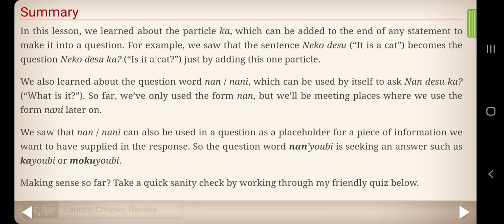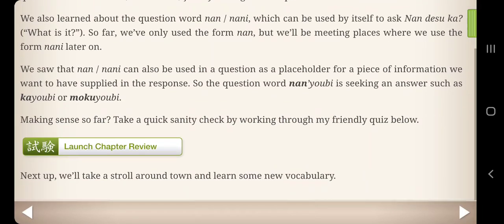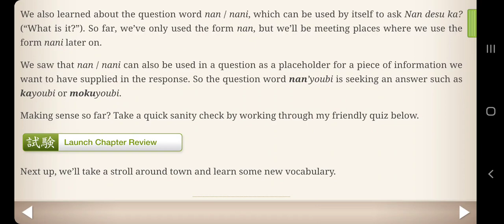In this lesson, we learned about the particle ka, which can be added to the end of any statement to make it into a question. For example, 'Neko desu' — it is a cat — becomes the question 'Neko desu ka?' — is it a cat? We also learned about the question word nan/nani, which can be used by itself to ask 'Nan desu ka?' — what is it? We'll be meeting places to use the form nani later on. Nan/nani can also be used as a placeholder for the piece of information we want supplied in a response, so 'Nan yobi' is seeking an answer like kayobi or mokuyobi. Take a quick sanity check by working through the friendly quiz below, then we'll take a stroll around town and learn some new vocabulary.